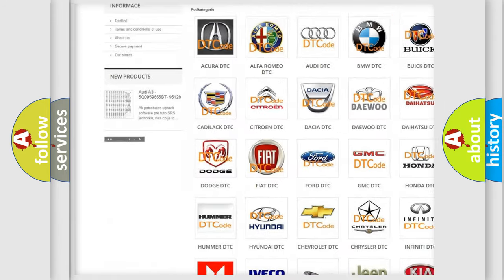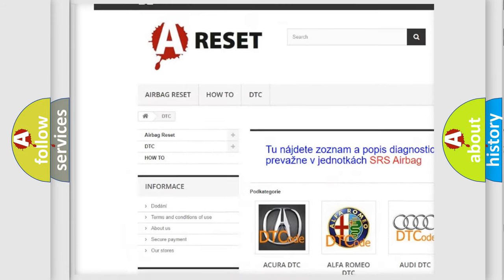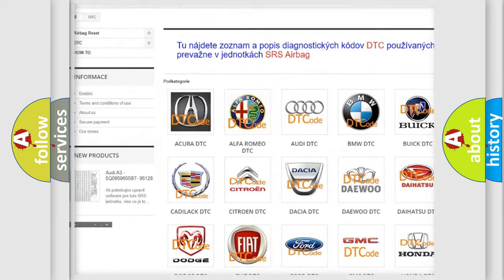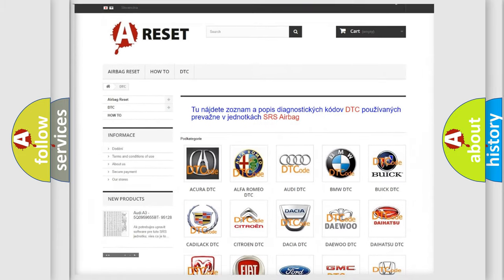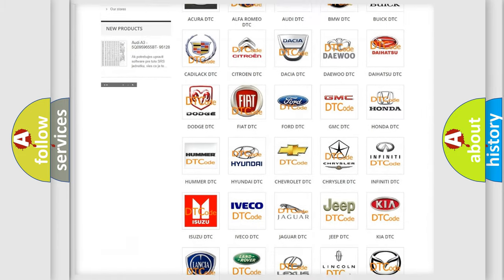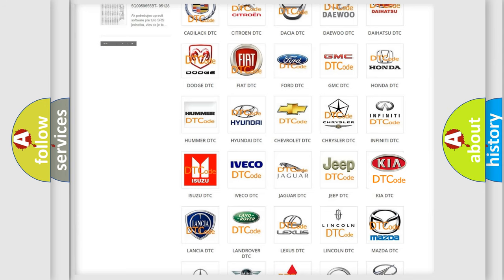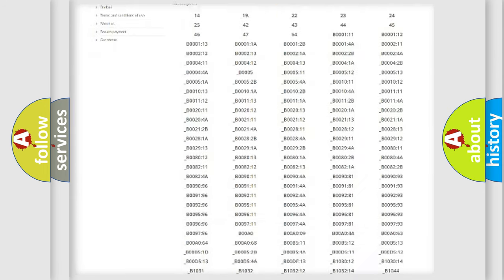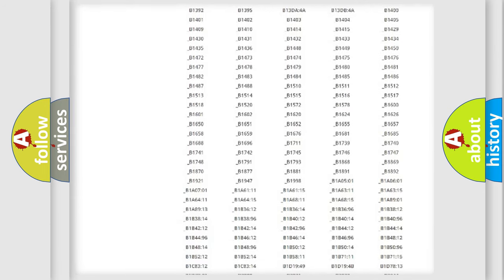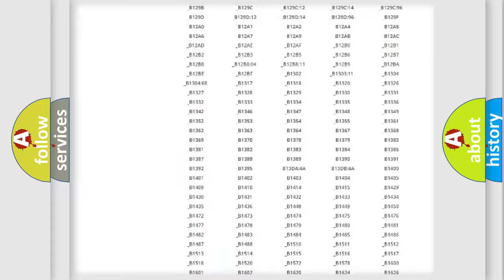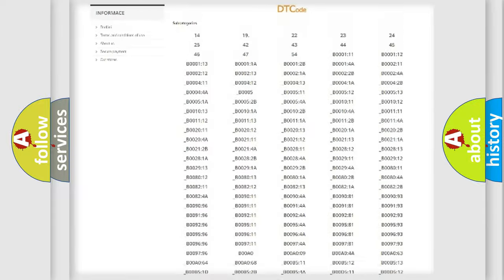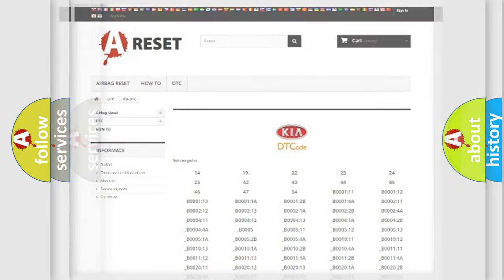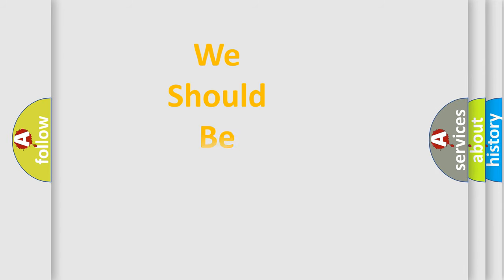Our website airbagreset.sk produces useful videos for you. You do not have to go through the OBD2 protocol anymore to know how to troubleshoot any car breakdown. You will find all the diagnostic codes that can be diagnosed in vehicles, and many other useful things.